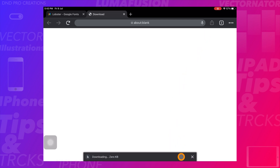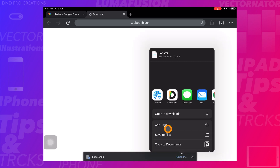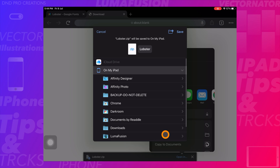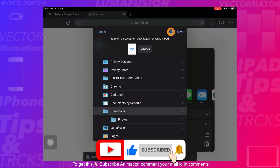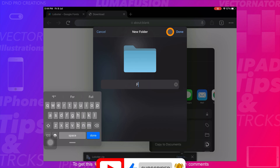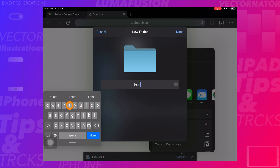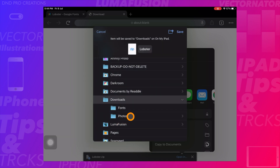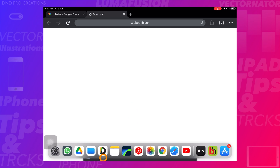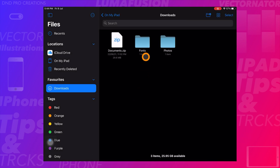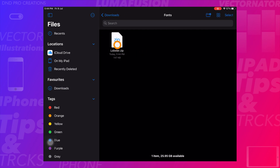Now it's ready to download, so tap on Download. Then tap on Open and Save to Files. I will create a folder under Downloads called 'fonts' and download it there. Now open the Files app — here we can see the fonts folder with the downloaded fonts inside it.